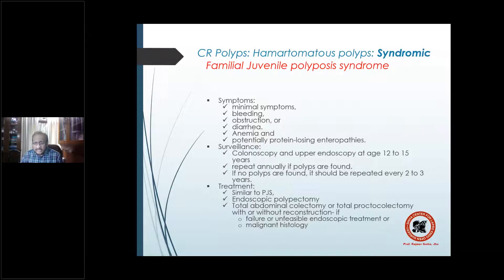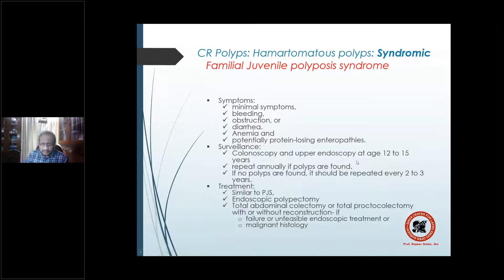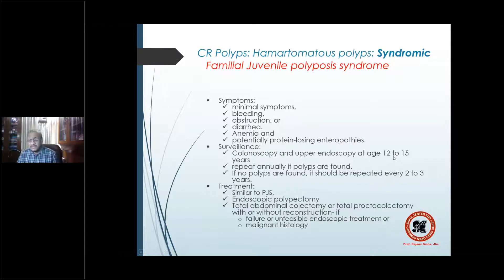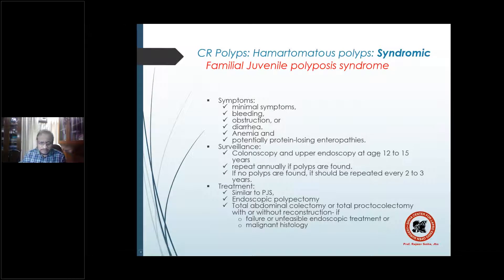Surveillance is important in this group, including both colonoscopy and upper endoscopy at 12 to 15 years of age. Colonoscopy should be repeated annually if polyps are found. If no polyps are found, repeat after two to three years until age 20 to 30 years.